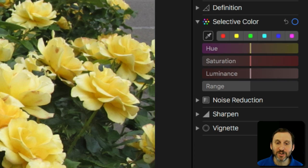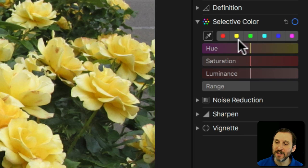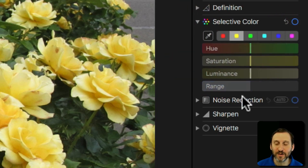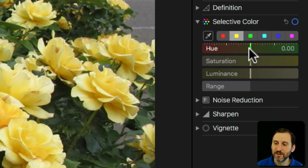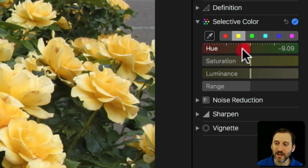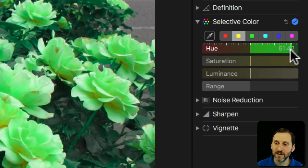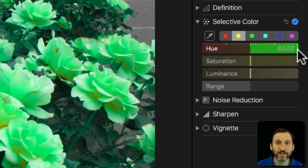In order to change the yellow color to something else or to change its quality, I can select Yellow and now I can play with these different changes here. I can adjust the Hue — go to the left to make it redder and go to the right to make it greener.